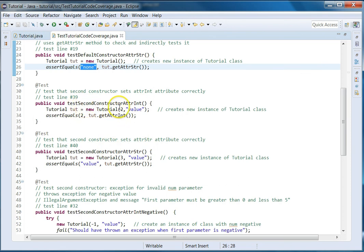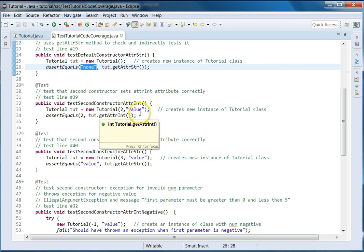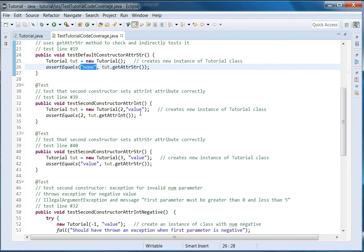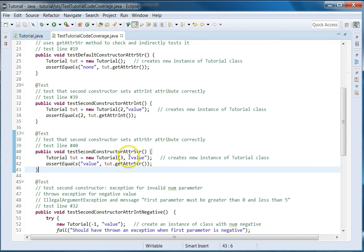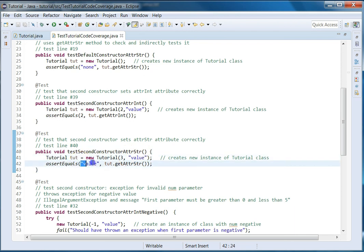I look at the documentation to check what the valid values are for the parameters, and then create test cases to pass those valid values — one test for each statement. I have my test for the second constructor's attribute int, giving it the value of two. I still have to give it some valid value for the second parameter because you cannot call a two-parameter constructor without providing both values. Then I call my getter method to find out the current value and check that it's two as expected.